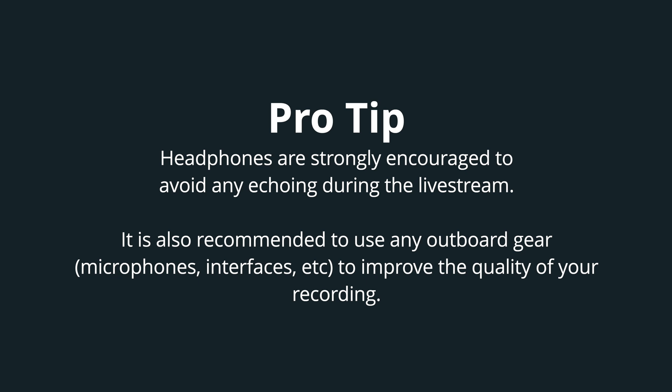It's both beneficial and recommended to use your external outboard gear, such as microphones and interfaces, for better sound quality during the live stream.